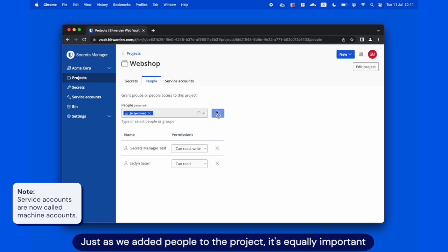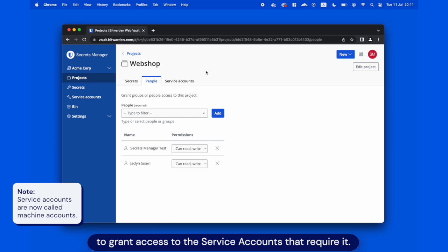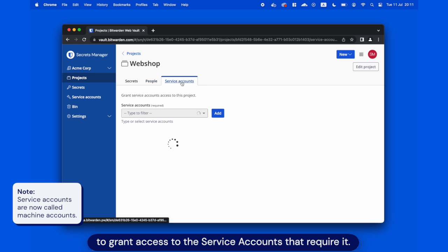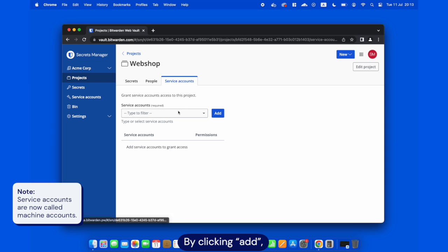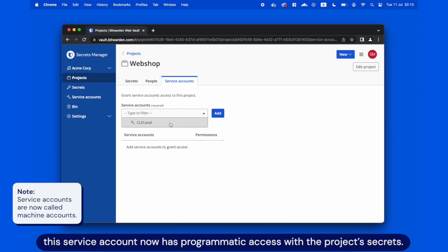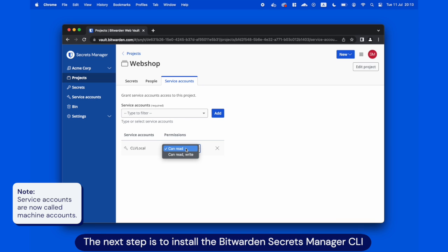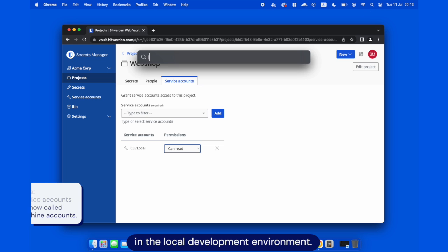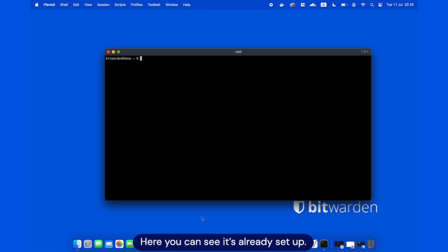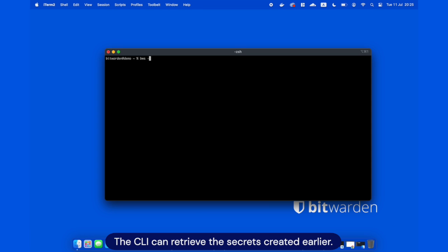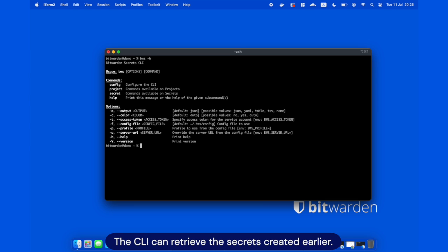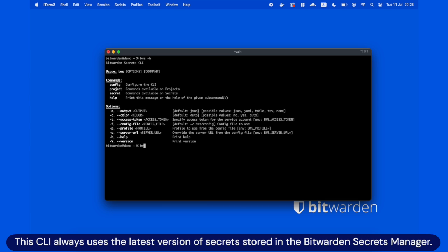Just as we added people to the project, it's equally important to grant access to the service accounts that require it. By clicking Add, this service account now has programmatic access with the project secrets. The next step is to install the Bitwarden Secrets Manager CLI in the local development environment. Here you can see it's already set up. The CLI can retrieve the secrets created earlier.